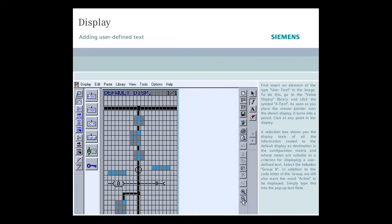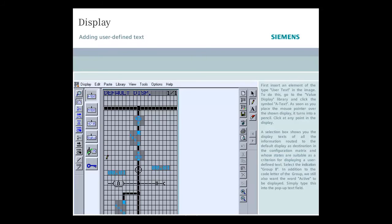First insert an element of the type user text in the image. To do this, go to the value display library and click the symbol A text. As soon as you place the mouse pointer over the shown display, it turns into a pencil.